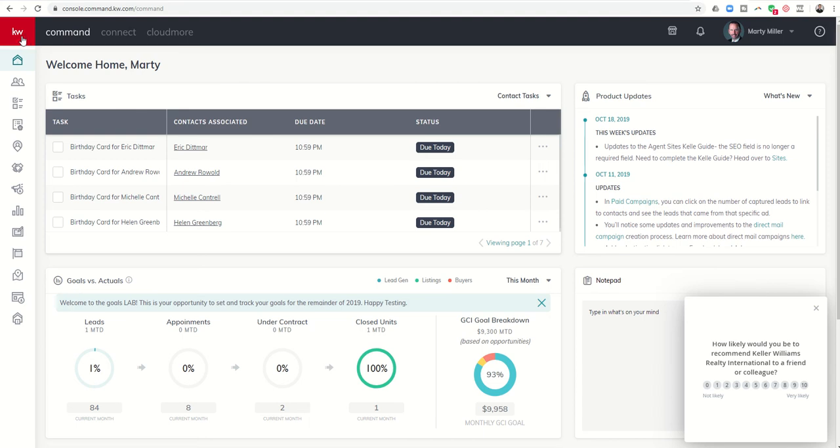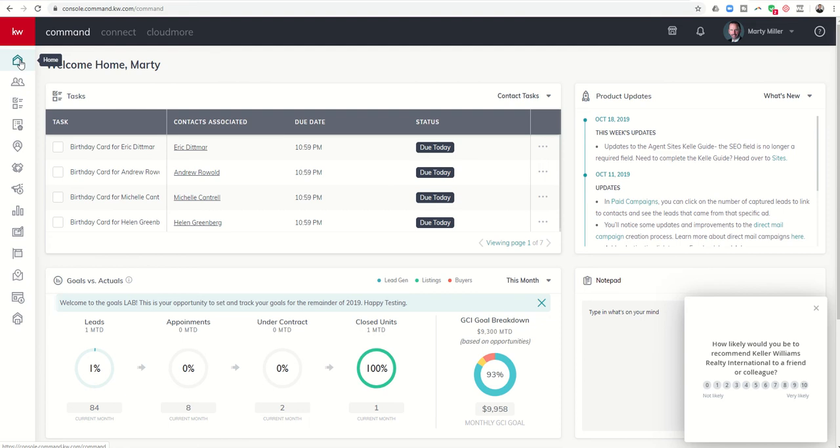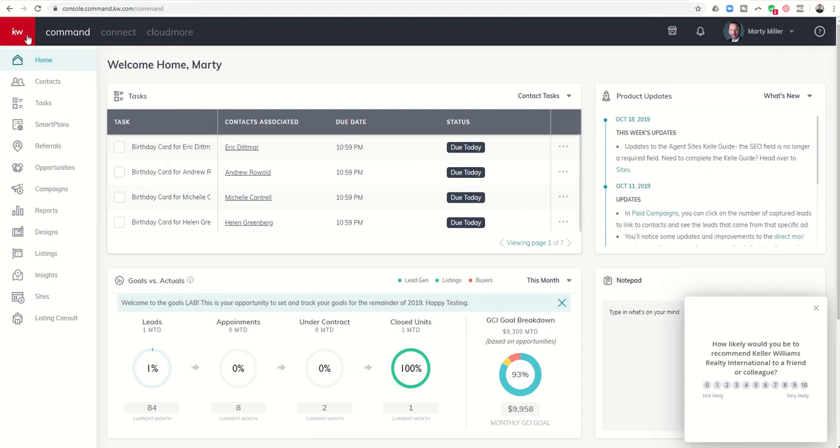On the left-hand side of your home screen, you're going to see several icons. As you hover over each one of them, you're going to see the applet or submenu that they refer to. If you want to see those permanently, you can just click on the red KW, and then you can see all the different submenus that are available within KW Command.